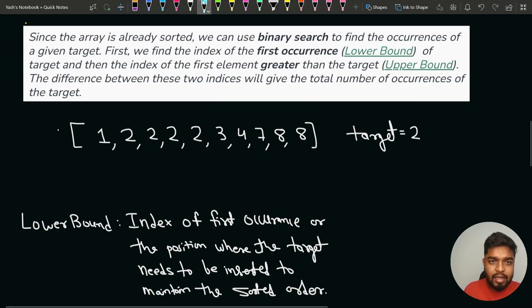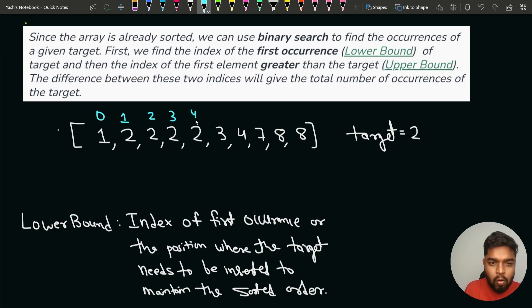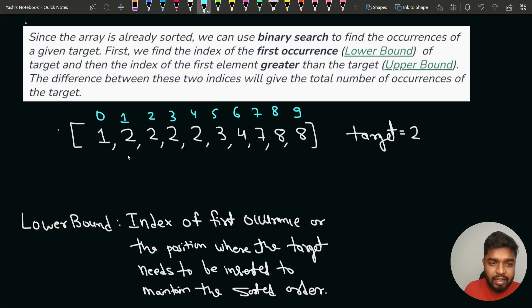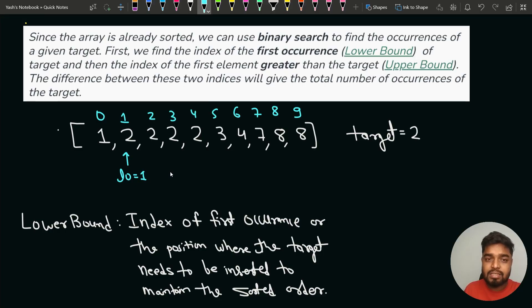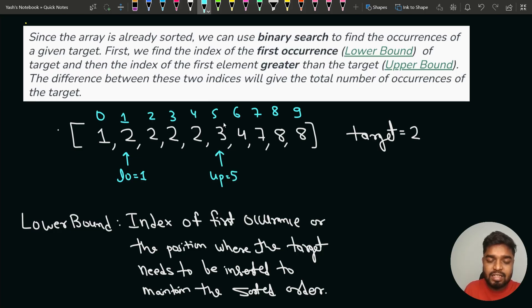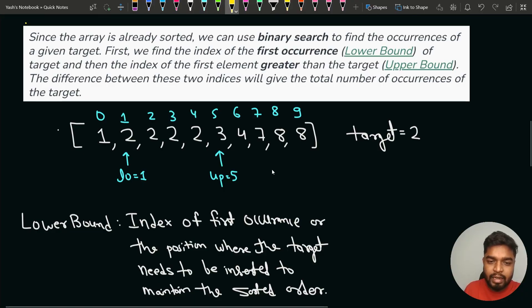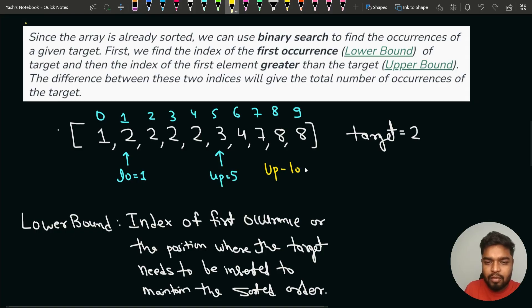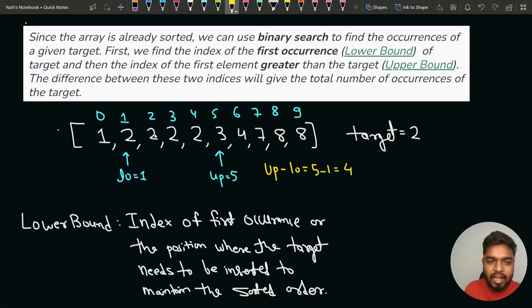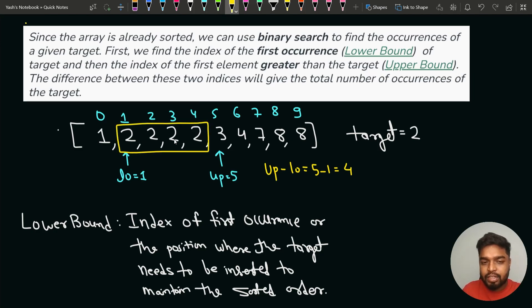For example, with indexing 0 through 9, lower bound stands at the index of the very first occurrence of the target. If the target is 2, lower bound will be at index 1. Upper bound stands at the index of the first element greater than 2, which is element 3 at index 5. The difference — upper bound index minus lower bound index — is 5 minus 1, which is 4. This matches the 4 times the element 2 appears.